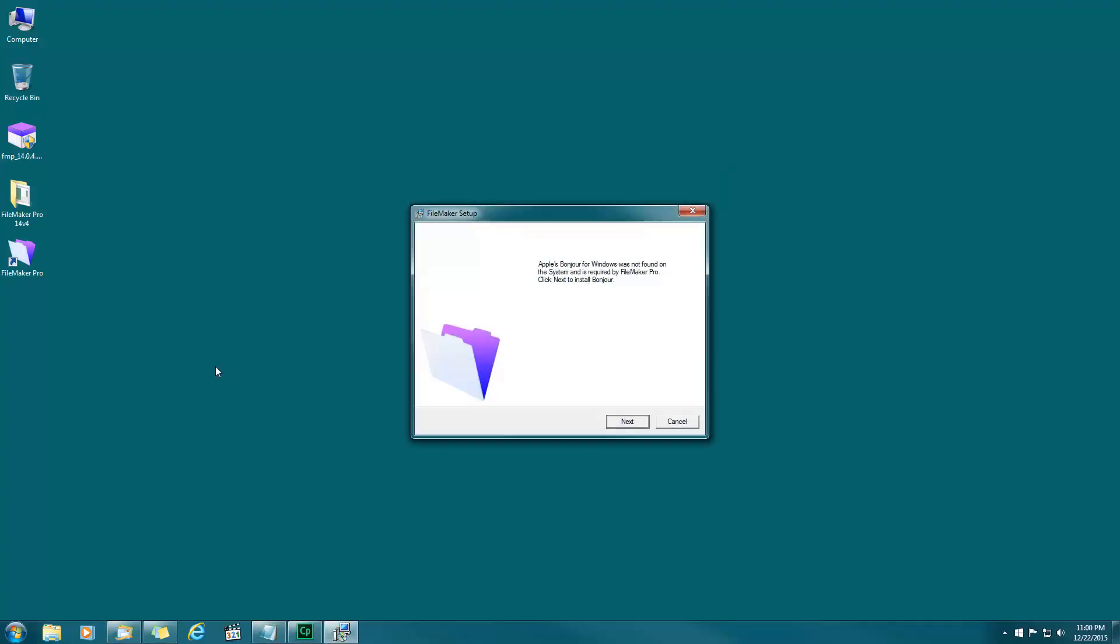Now this pops up saying Apple Bonjour for Windows was not found in the system. If you're on a Mac you probably won't see this because Macs already have Apple Bonjour, but if you're on a PC you will need this program. Hit yes. Without it you won't be able to connect to the PAL server, so it's just a little utility program.